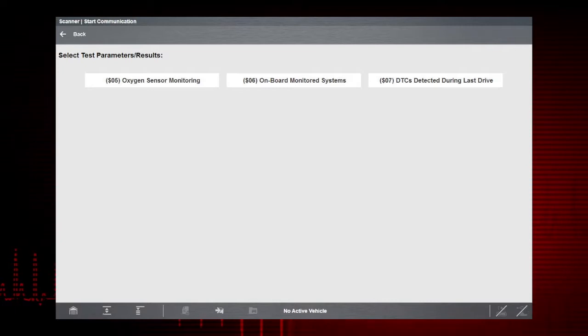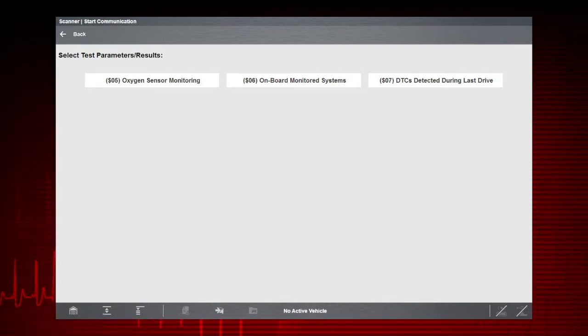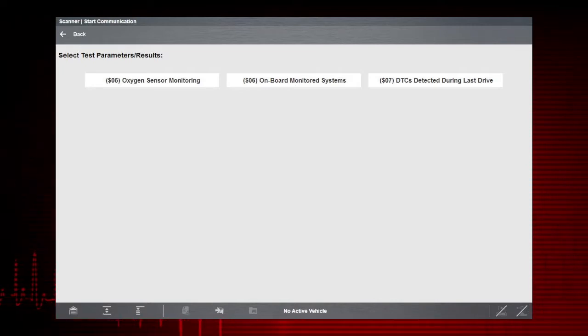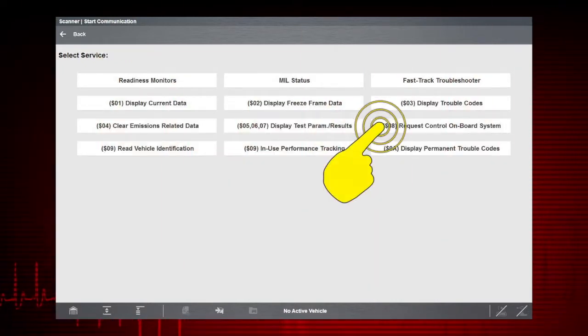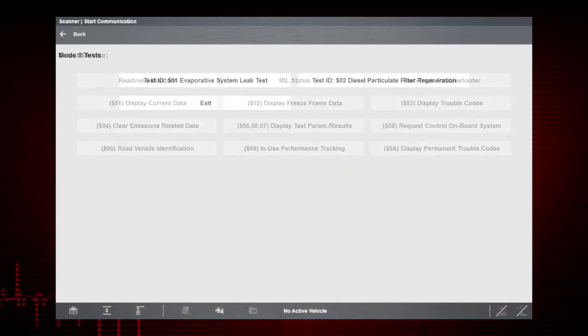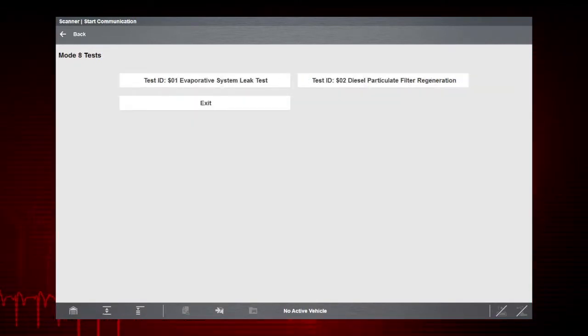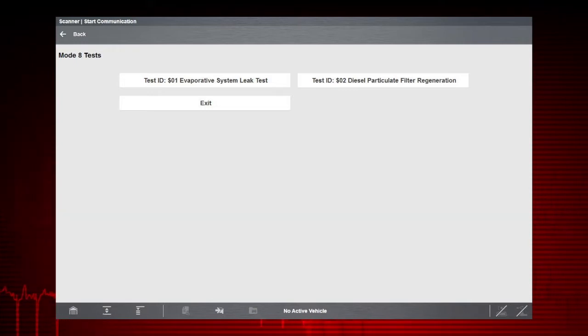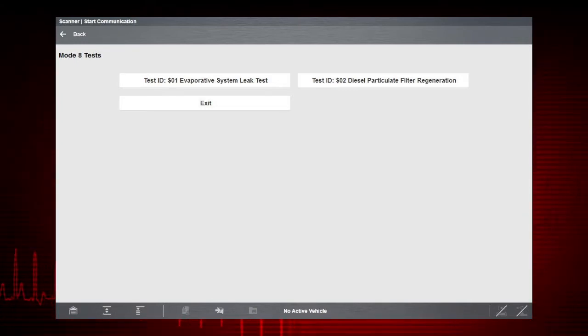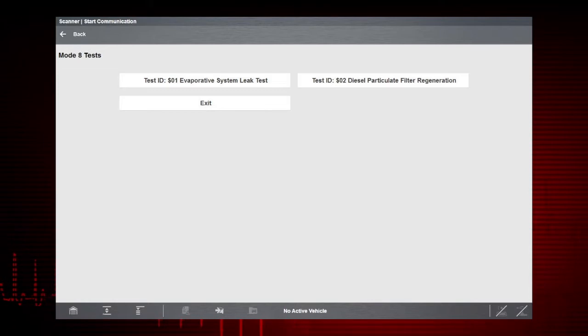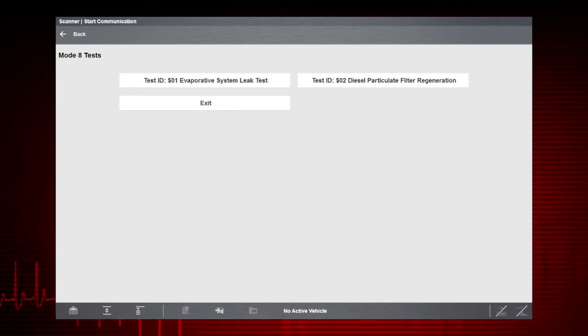Mode 8 provides onboard tests for components. The availability and application of this mode varies by manufacturer. For example, on some Ford systems, it can be used to close the canister vent solenoid.